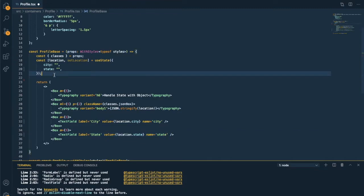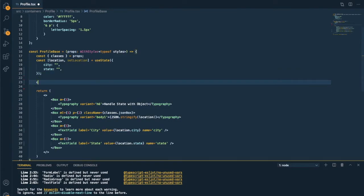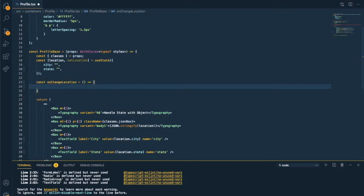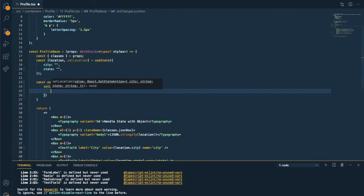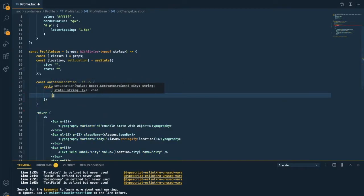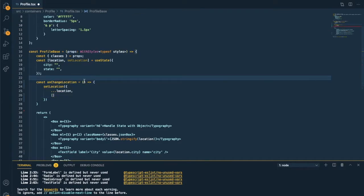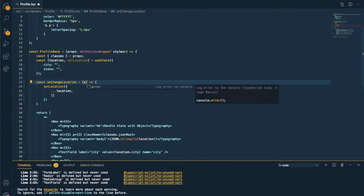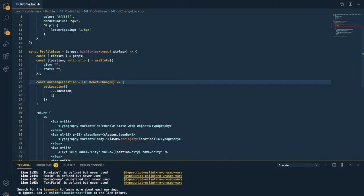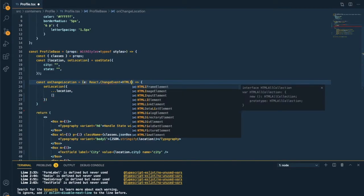And right now creating an onChange function. This event will occur when the value has been changed. And we've set the name of the field in the state. So we can grab the name from the event and set the value.